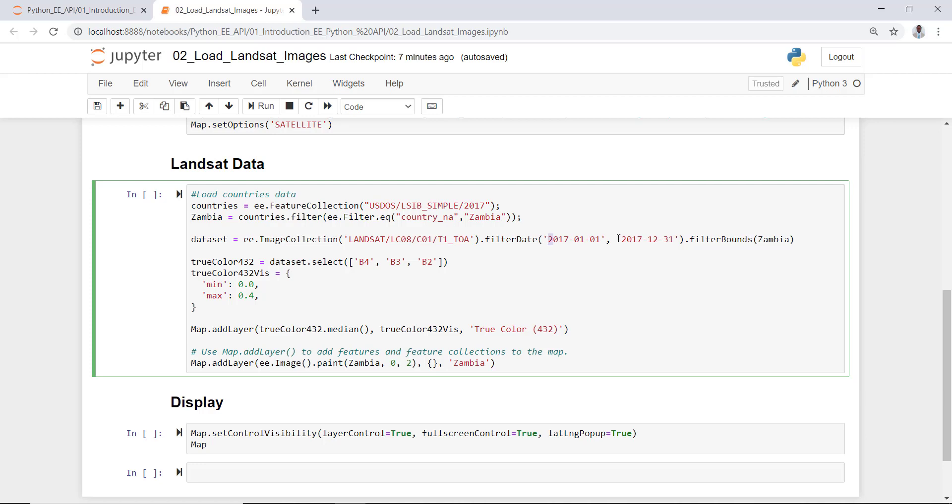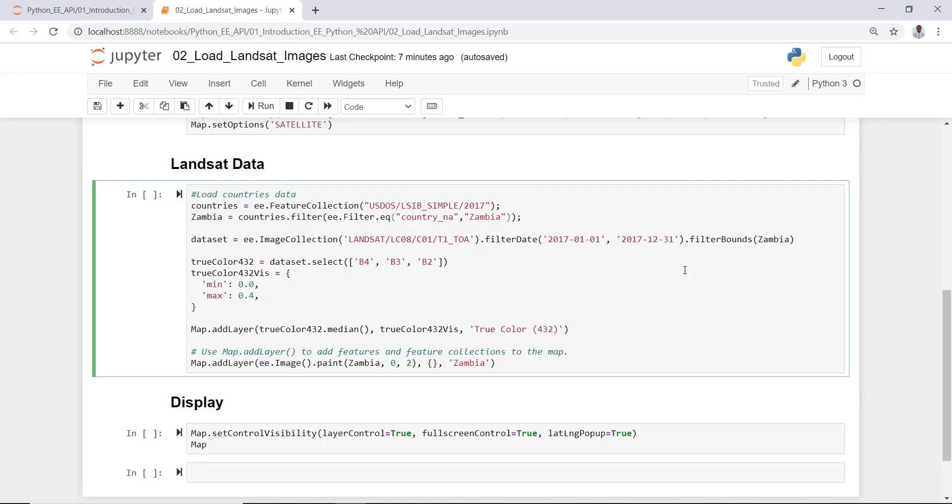That means I can define the year and the months. Here, this is 2017 January 1st to 2017 December 31st, so this is an entire one year of data for 2017. And also you can filter by some sort of boundary - here, in this case, Zambia. So I'll select data over Zambia for the period 2017.